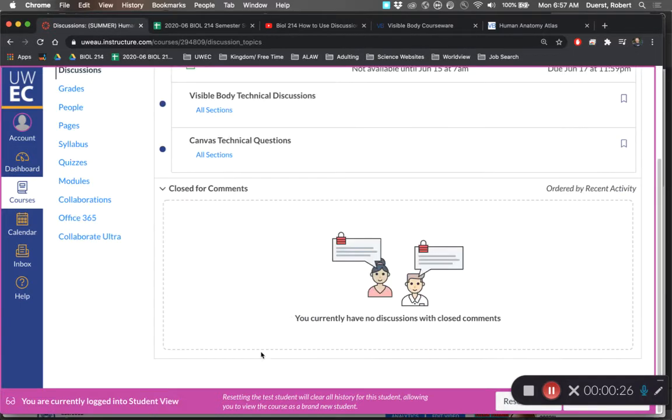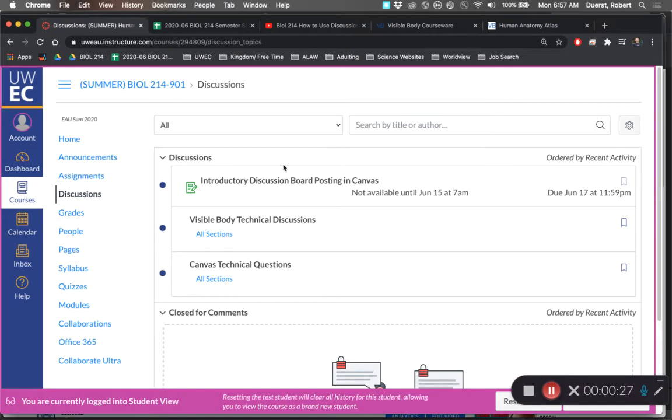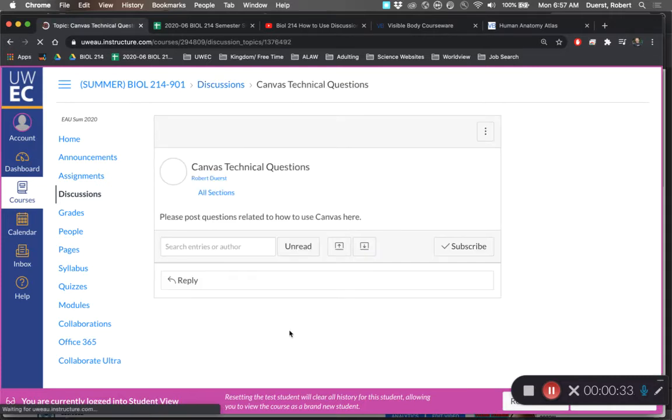We should have a few more discussion boards put together. We're going to have one for lecture and lab, and you would go here, click on the discussion board.